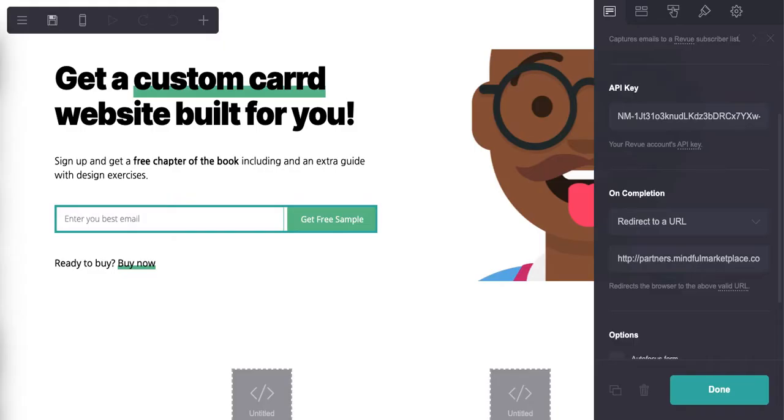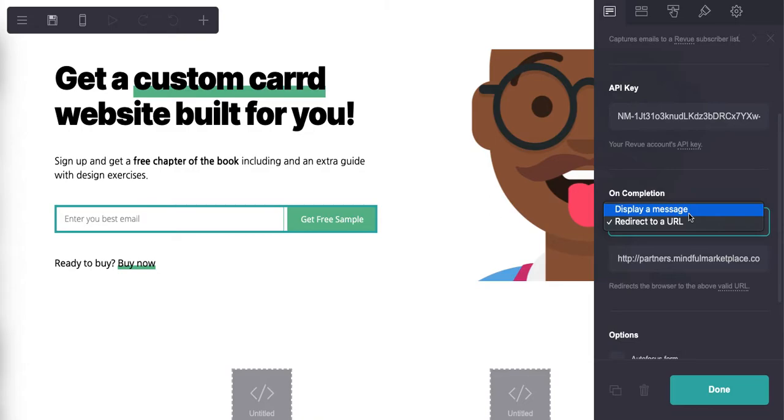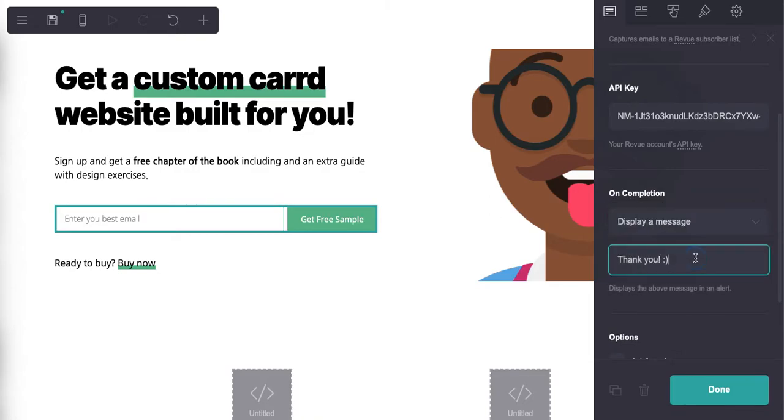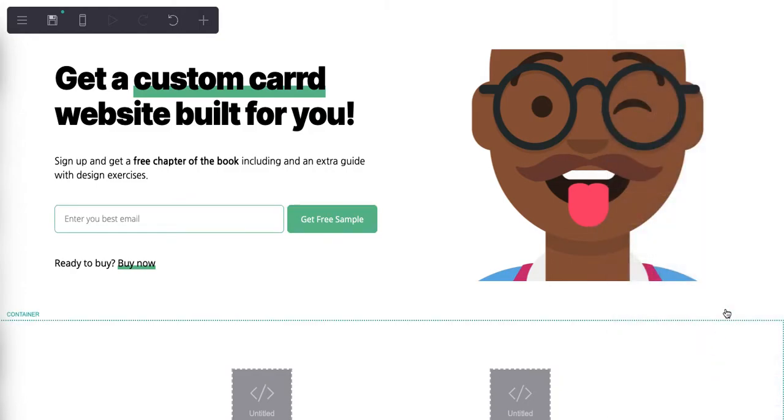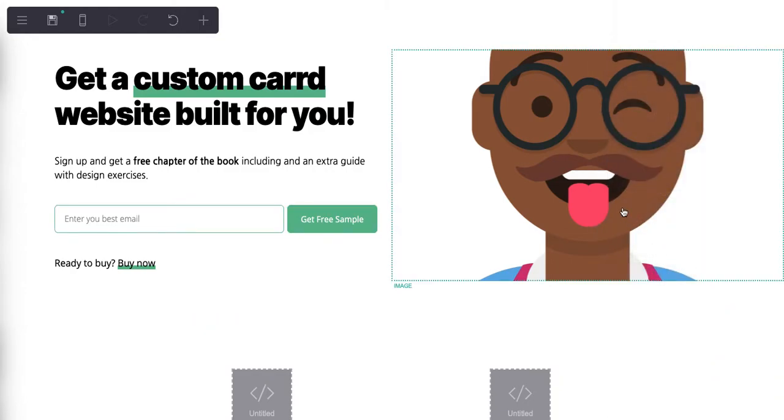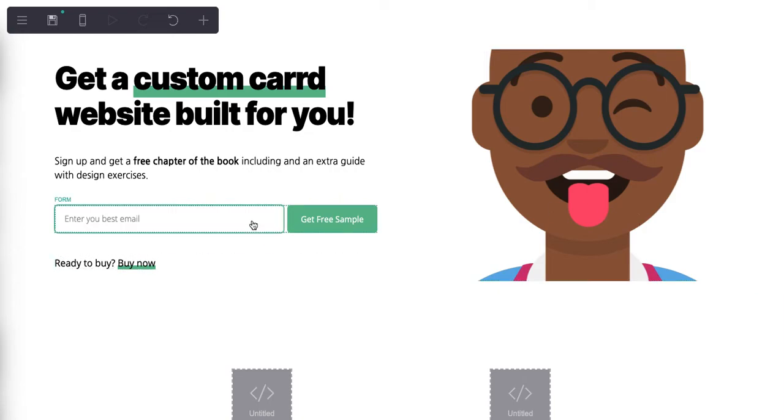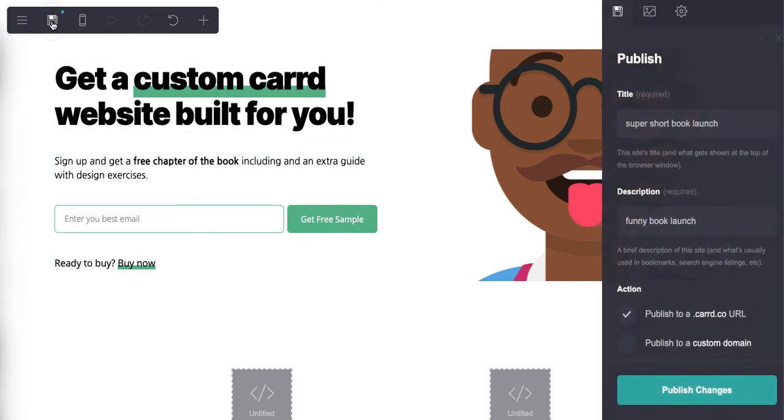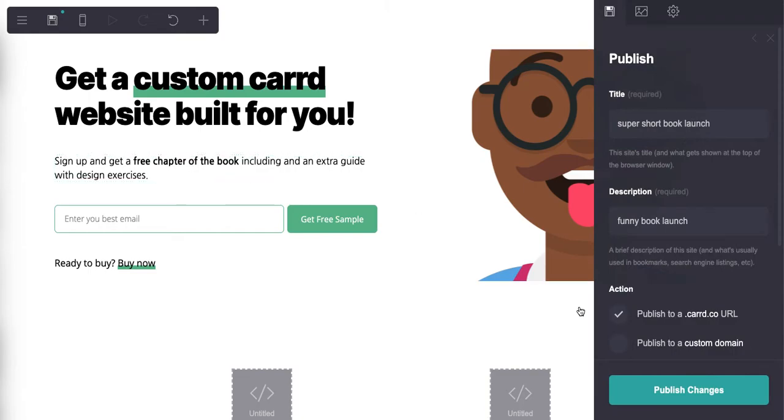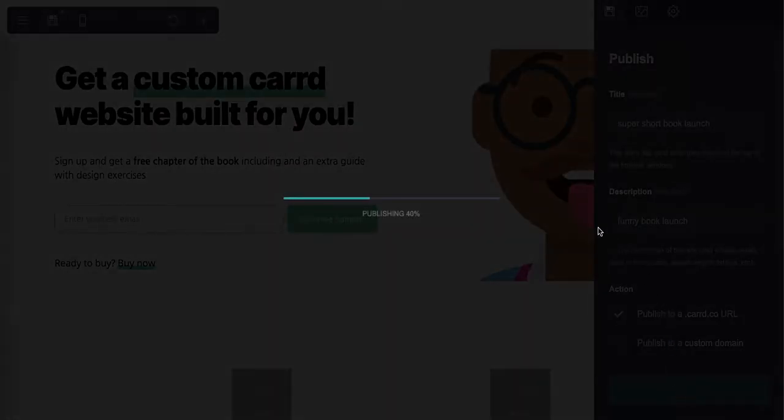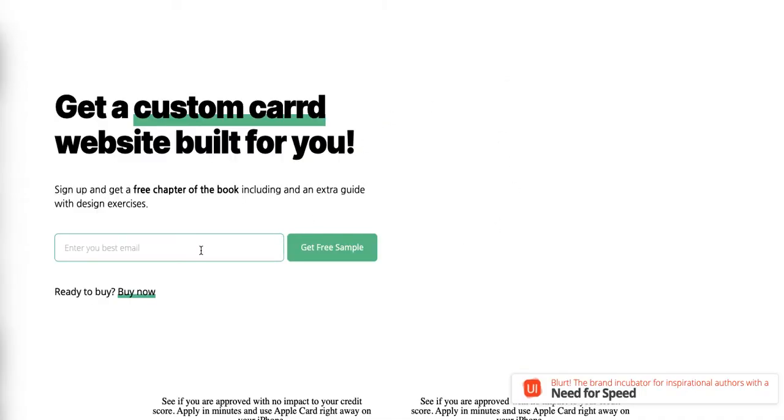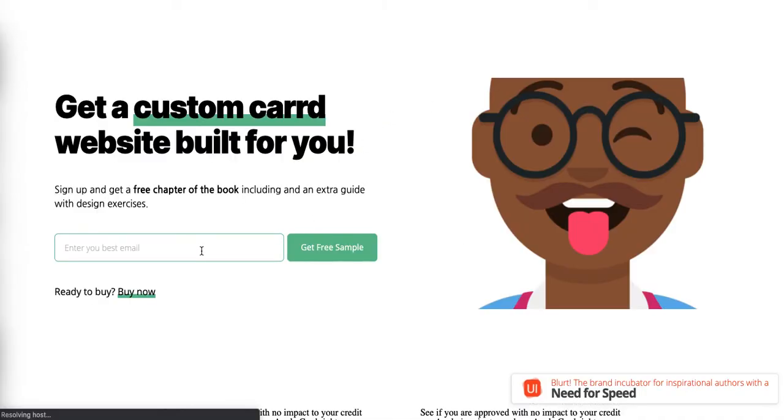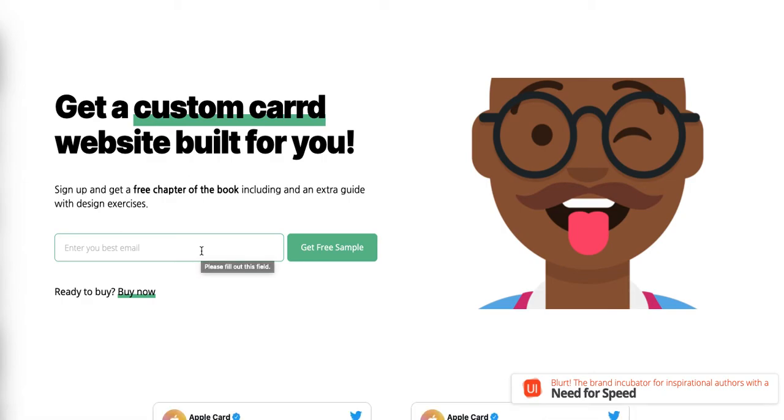Right, but let's say you wanted this to be something different. You want to display a message. So let's say you want to say, 'Hey, thanks so much for joining us.' All right, so now you have that message instead, and you save it here, you publish it here.